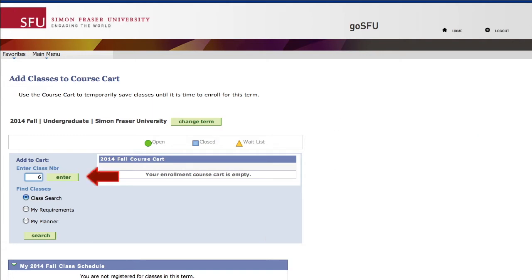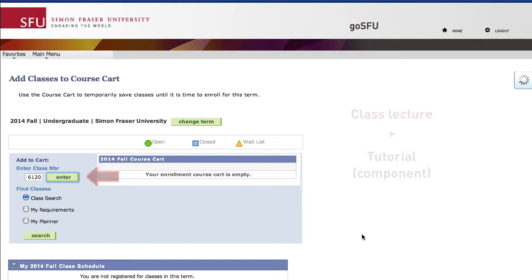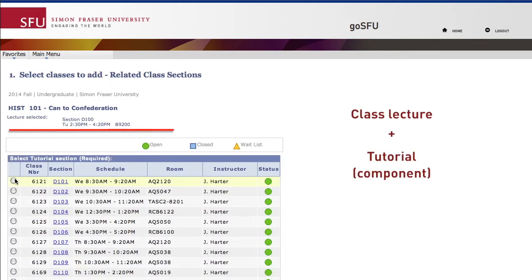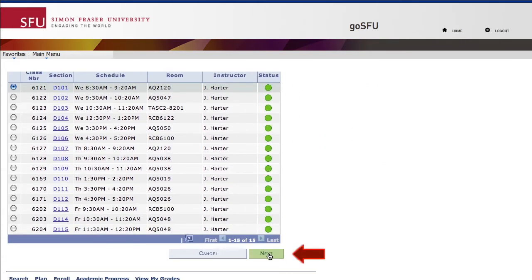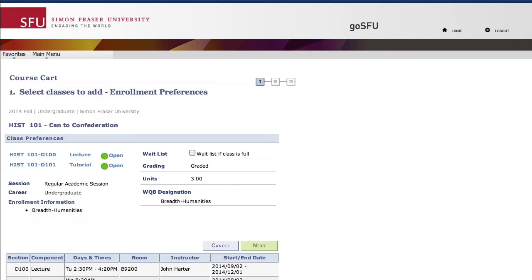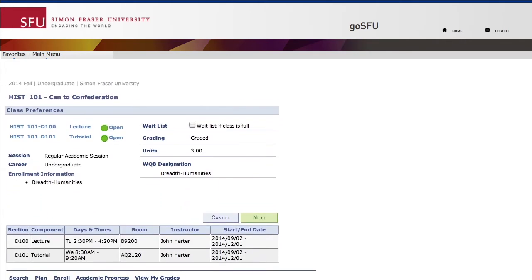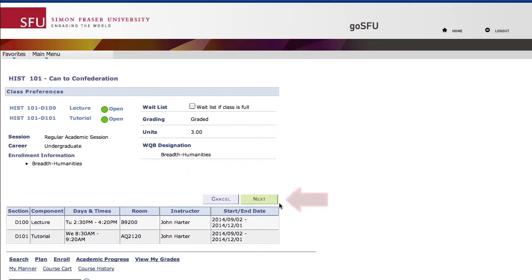Simone is adding the course code for History 101 and then clicking Enter. Now she's following the steps to select the class component, which is a tutorial, and then clicking Next. Once she's checked the class information, she's ready to click Next again.